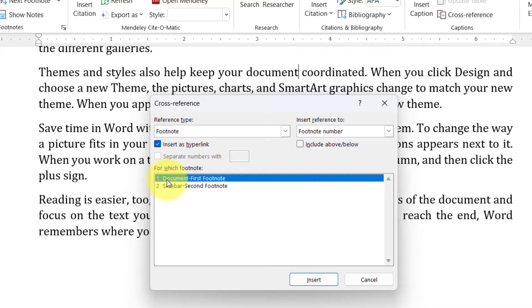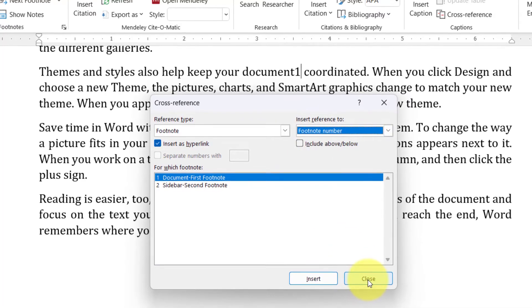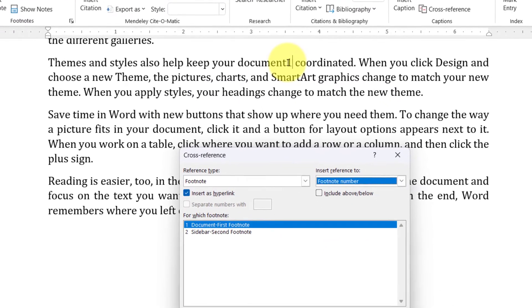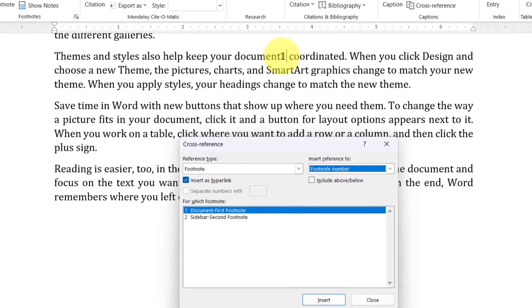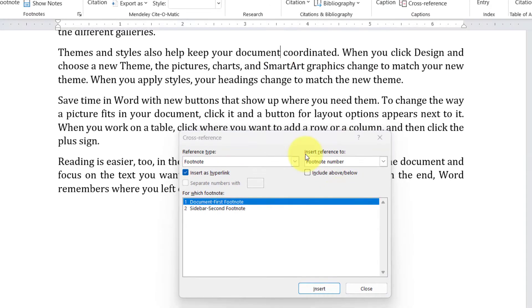Right, so here I want to refer footnote number one again, so I just select it, click Insert, and boom, it's inserted. The footnote number comes as it is. Now if you want the footnote number to be as formatted,